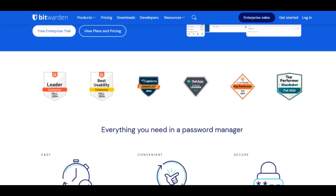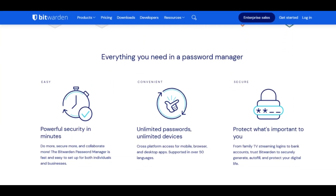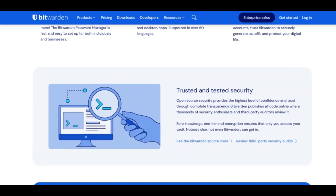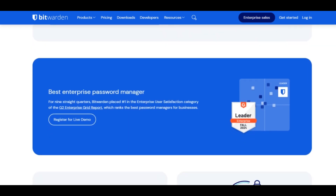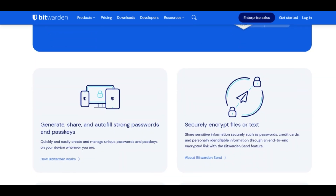Bitwarden is a secure, free password manager that can be self-hosted. Protect your credentials at bitwarden.com. Ease of use: very user-friendly, easy to set up and use. Benefits: free, secure, and offers cross-platform support.